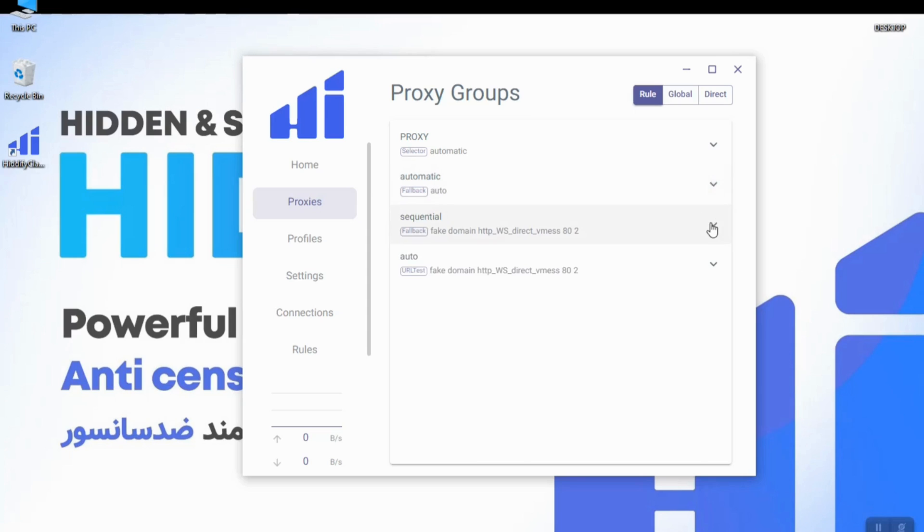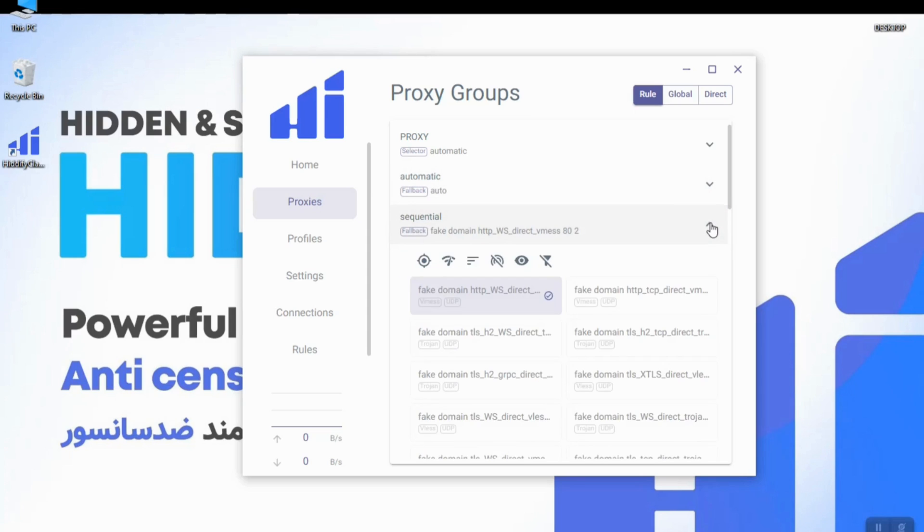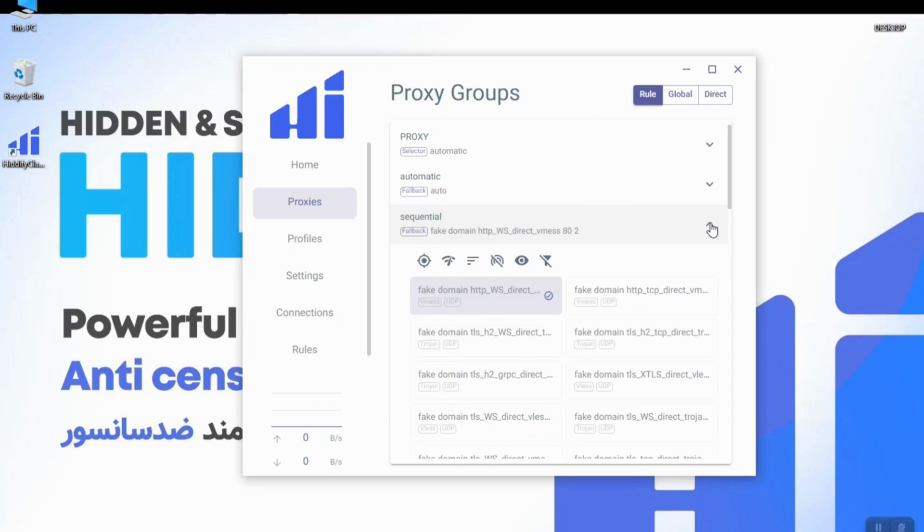The next mode is the sequential mode. This mode will connect to different configs that have ping one after the other and will distribute your traffic load between these configs. This mode will change the config periodically.